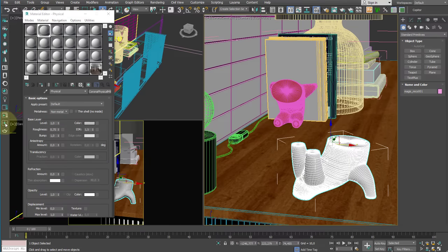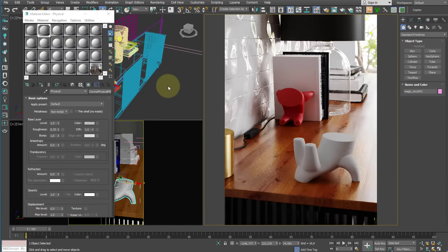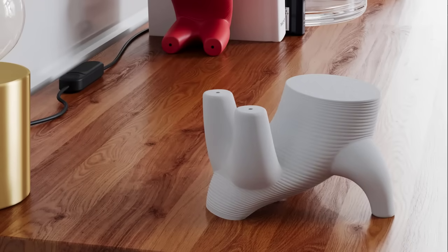We can immediately notice that a Corona Physical Material shows us subtle reflections on its surface by default. This effect is almost imperceptible, but you can see the difference by comparing images with and without it.